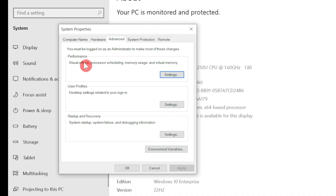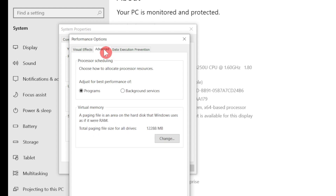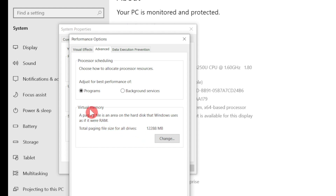In the tabs you'll find Performance — just click Settings. Then under the Advanced tab, click the Advanced option. Here you can find Virtual Memory — just click Change.